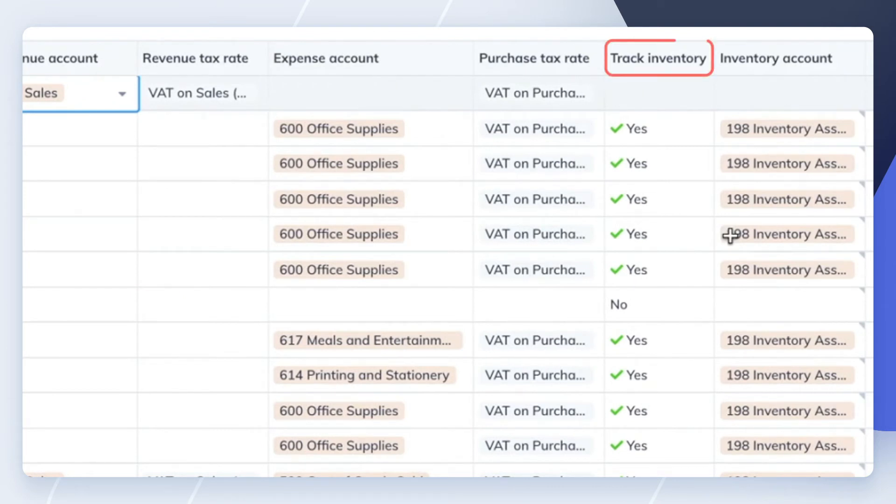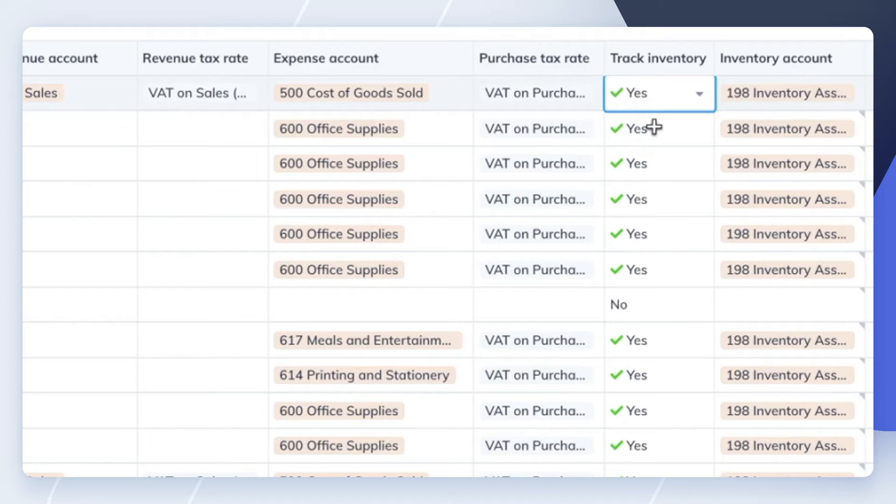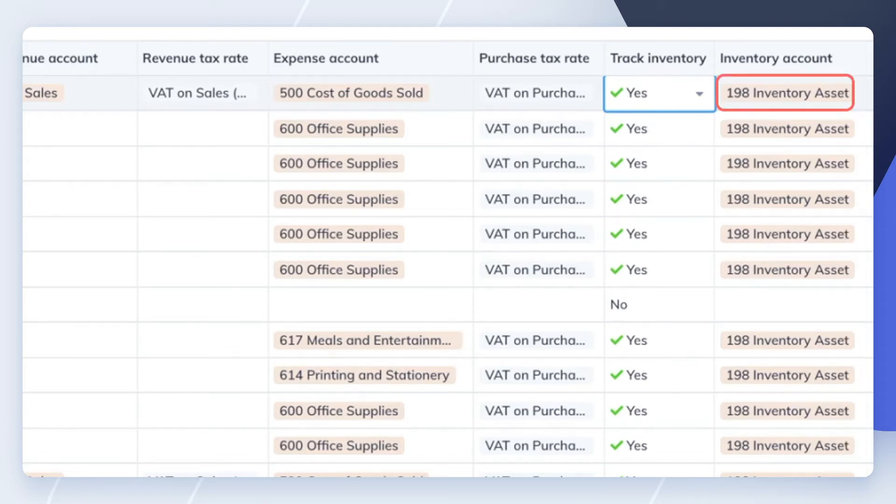Mark the Track Inventory column to Yes. This will tell WeKeep to automatically increase or decrease the quantity on hand of your item by the quantity you specify in your bills and invoices. You will see that two accounts were created by default: Cost of goods sold in the expense account and inventory asset in the inventory account.